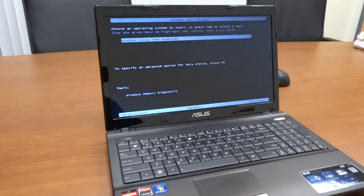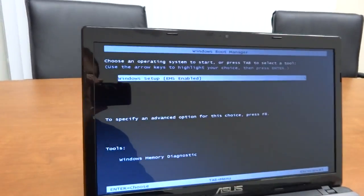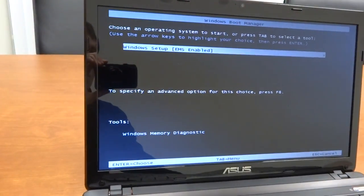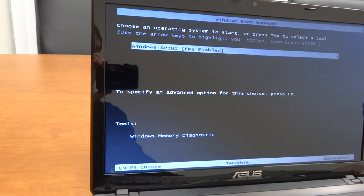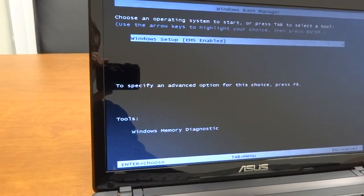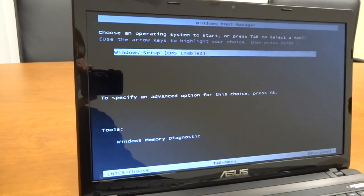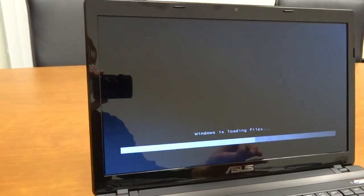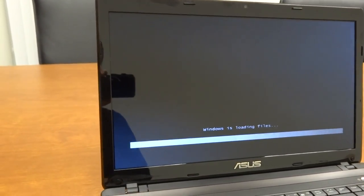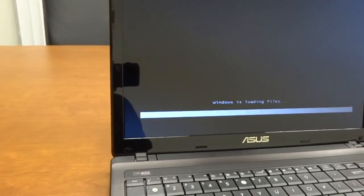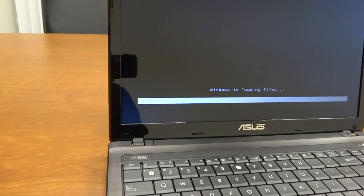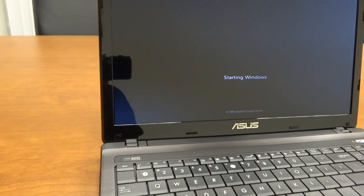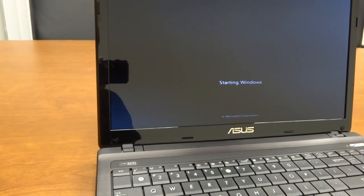So here it is now. It will prompt you with Windows Setup. It says EMS Enabled. So we're going to go with that. That's what you just need to do is hit Enter. And you'll see that Windows is loading some files here, just kind of doing a bootstrap to load up all these files.